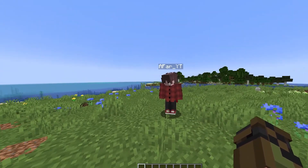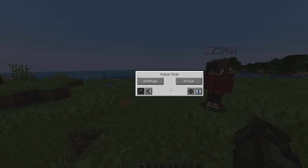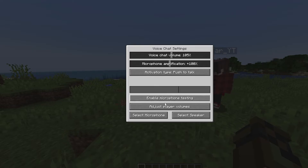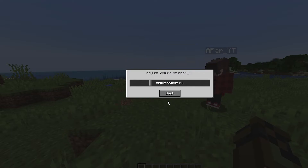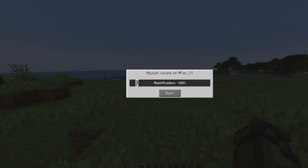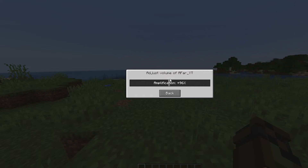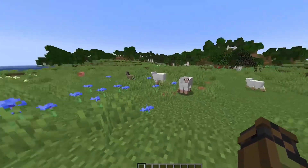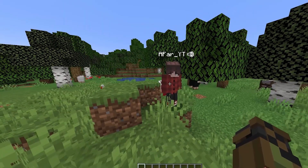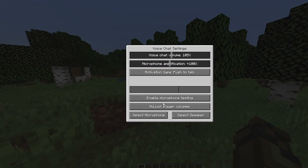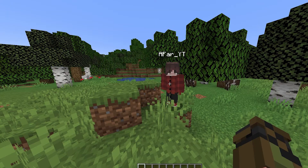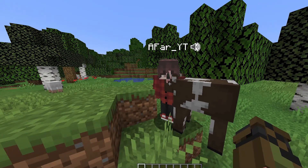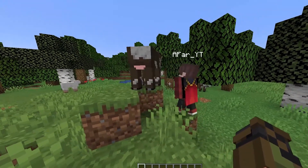You can change the volume of certain players by pressing V on your keyboard. Go to Settings and adjust player volumes. You can adjust the volume of Afar — at 0% is the normal volume. If you make it quieter, he'll be quieter, and if you make it louder, he'll obviously be louder. So let's make it minus 65% — he should be a lot quieter. And now we're going to turn him up to 200%, and he should be louder. There we go, we can see that completely works.